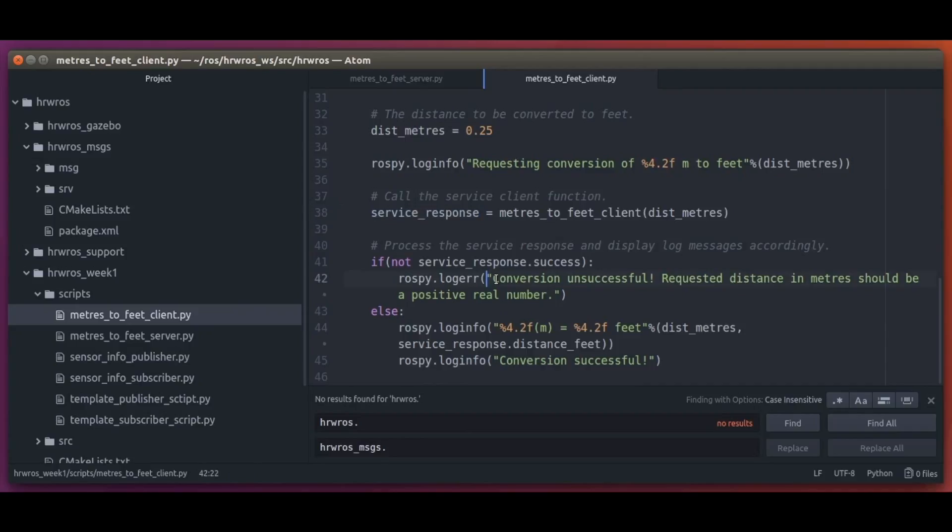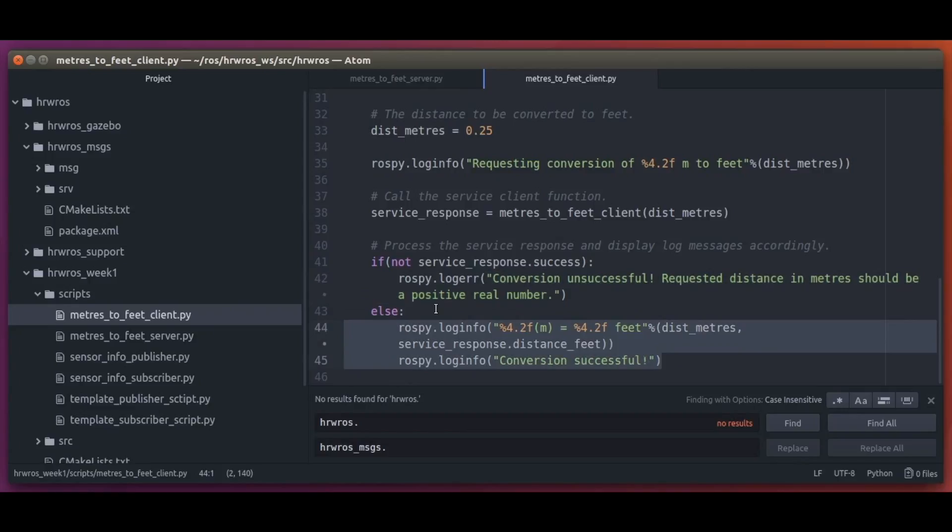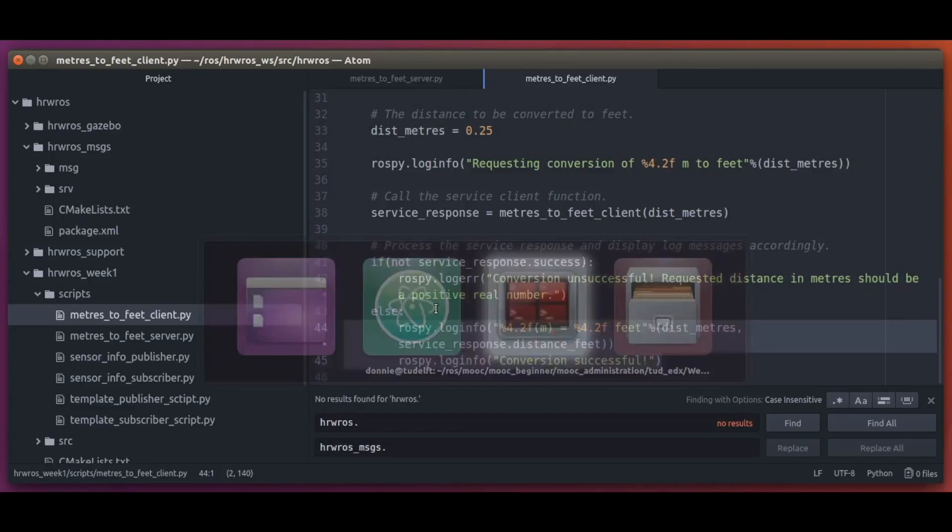Notice here that we are using the logERR function which is a log type to report error messages.